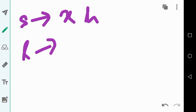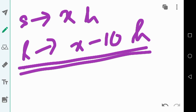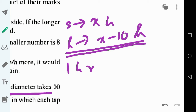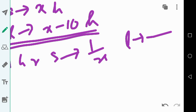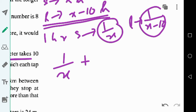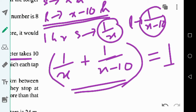The larger tap takes x minus 10 hours. In one hour, the smaller tap fills 1/x part of the tank, and the larger tap fills 1/(x minus 10) part. Together in one hour they fill 1/x plus 1/(x minus 10) parts of the tank.